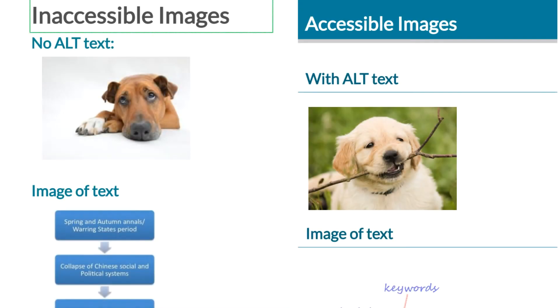Hello, have you ever wondered about why images should be made accessible? Today I'm going to show you the differences between an image that is made accessible and one that is not, and the benefits of making it accessible.